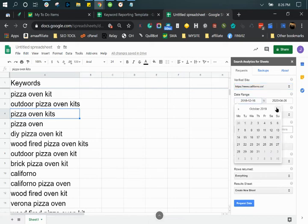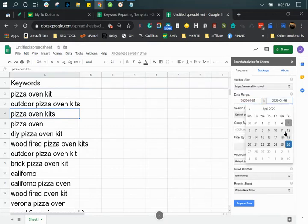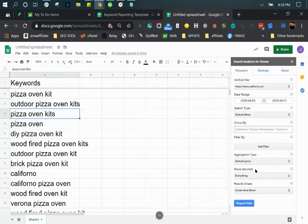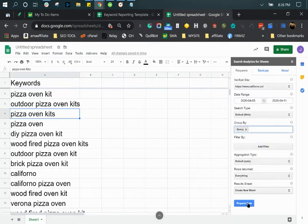What we're going to do is generate the first report. So the first report we want to do is, let's say, April 5th to April 11th, and we're going to group it by query or keywords.